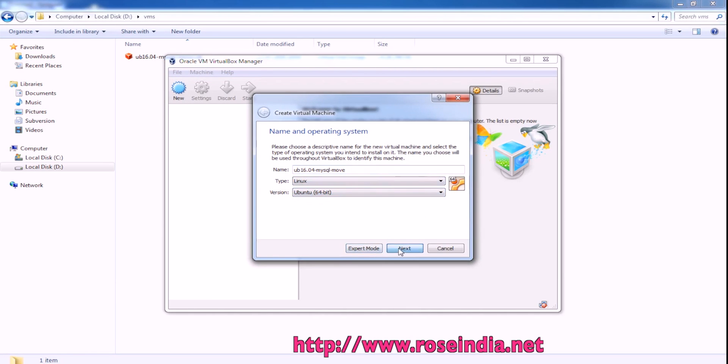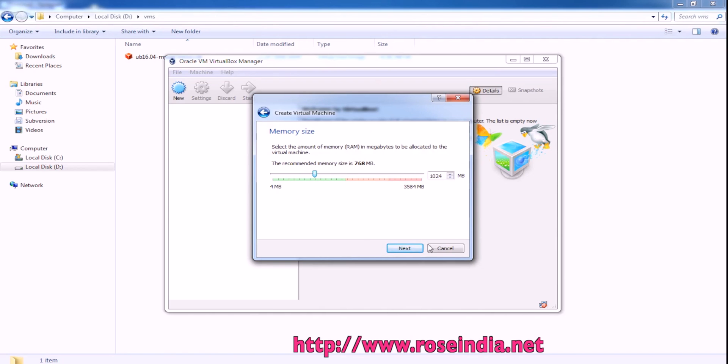Then click next. You can adjust the size of RAM. Click next and here select use an existing virtual hard disk file. So VDI is a virtual hard disk file.